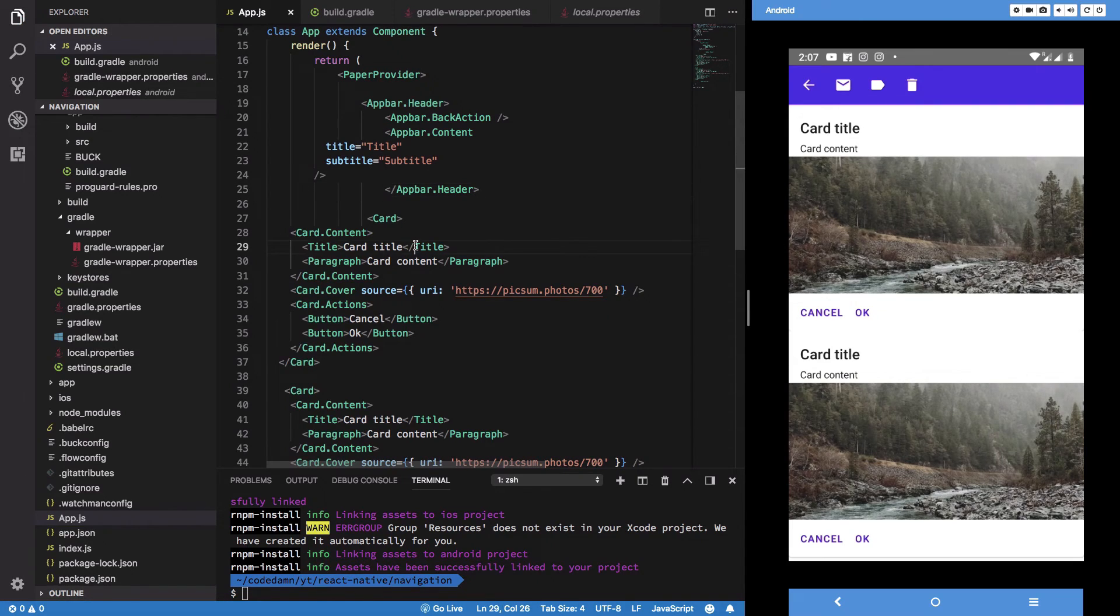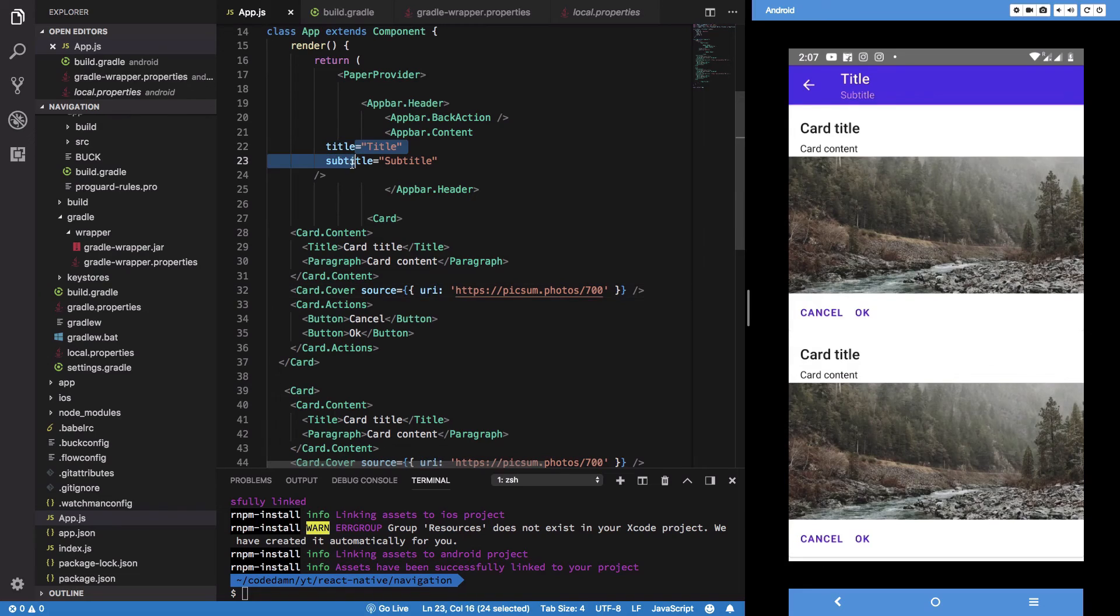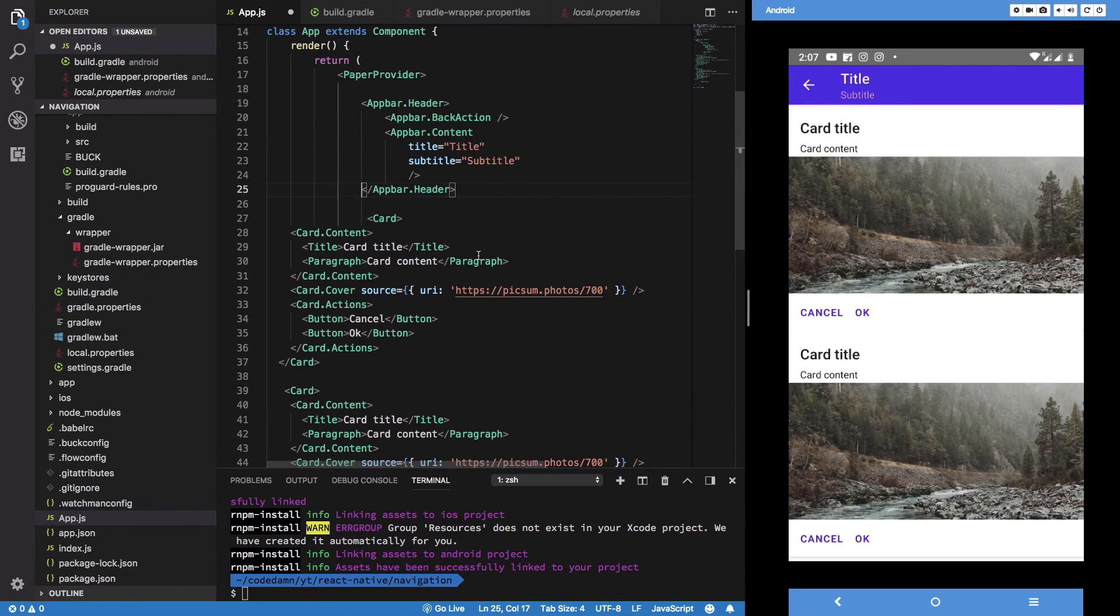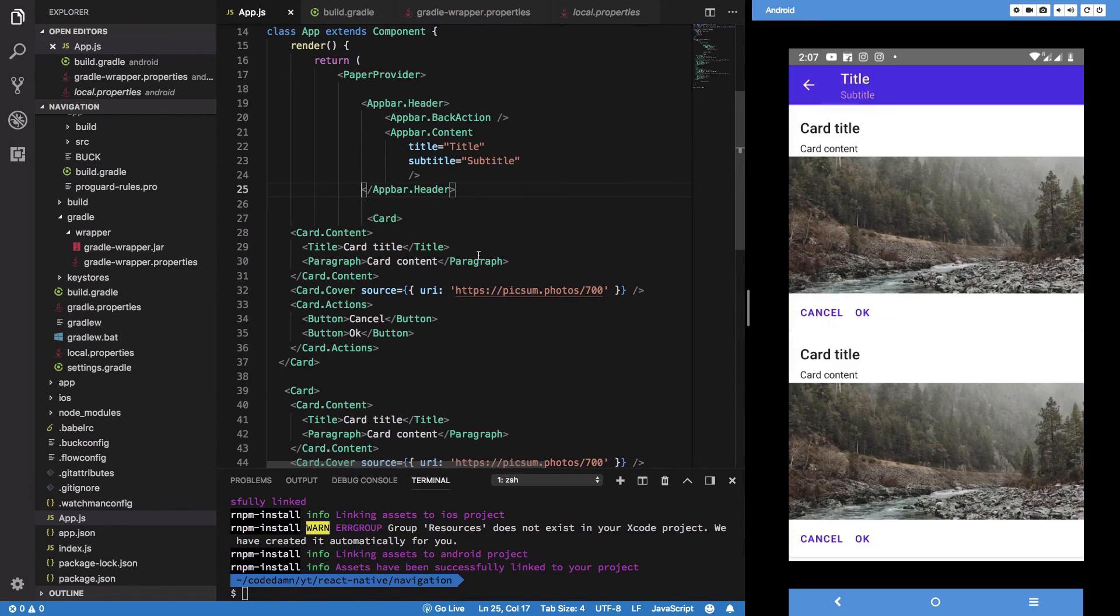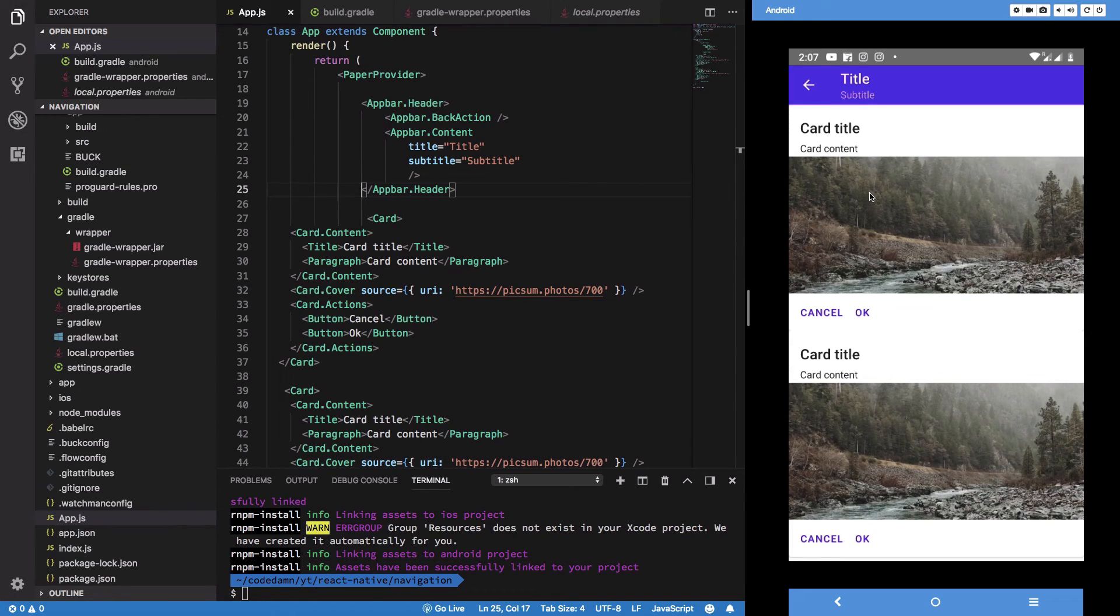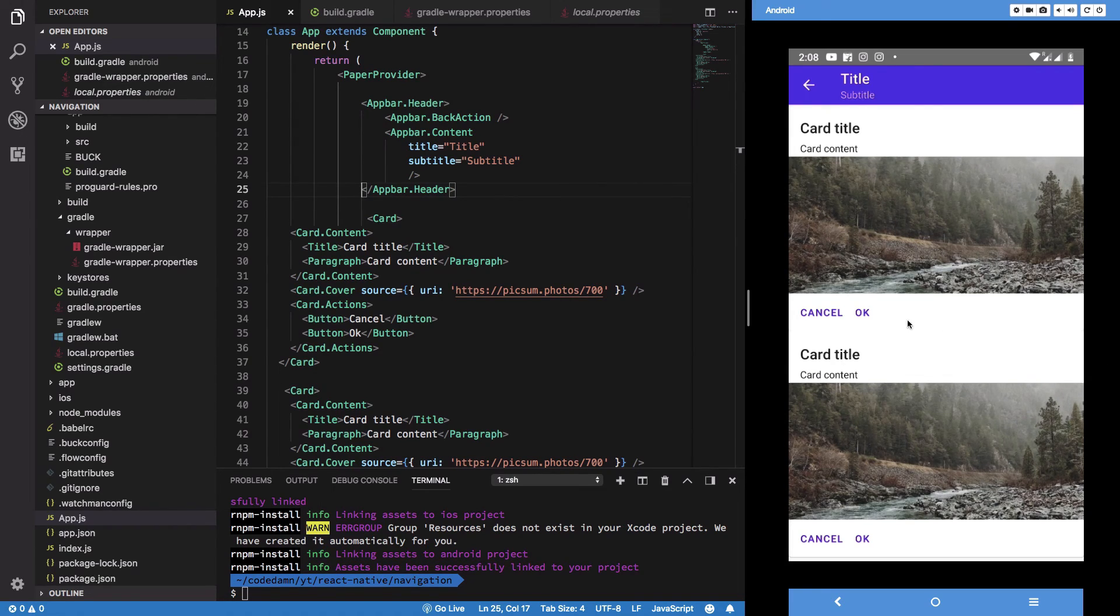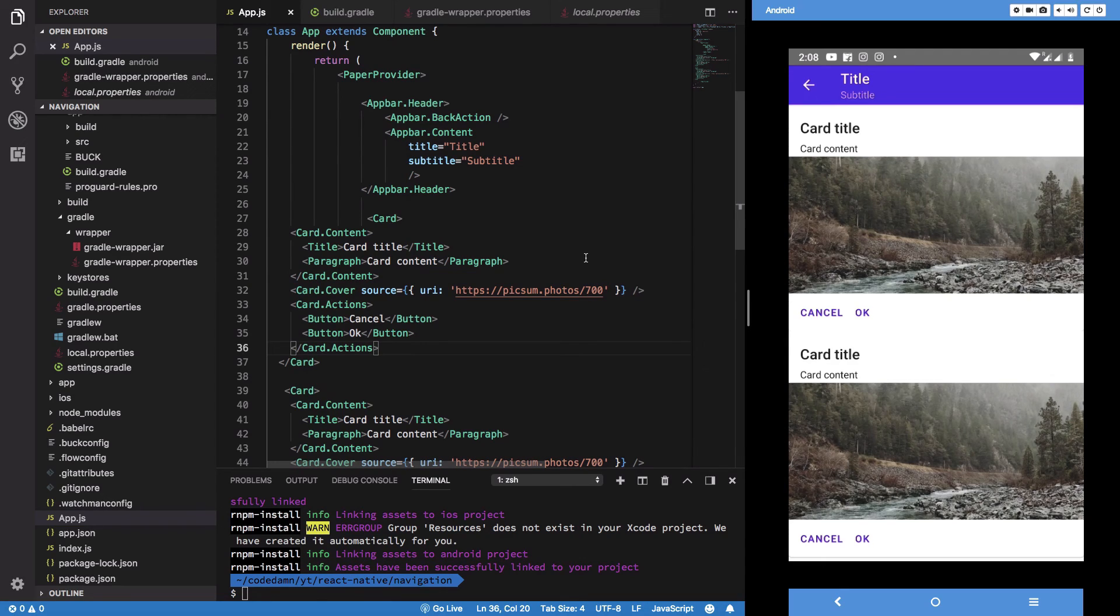And instead of just app bar, let's just use app bar dot header to actually create an actual application header here. We've already got the back action. For content, we're gonna make use of this and let's just get rid of all of this. There we go. Let's save. I'll just keep this tidy, so just indent it a little, and you should be good to go.